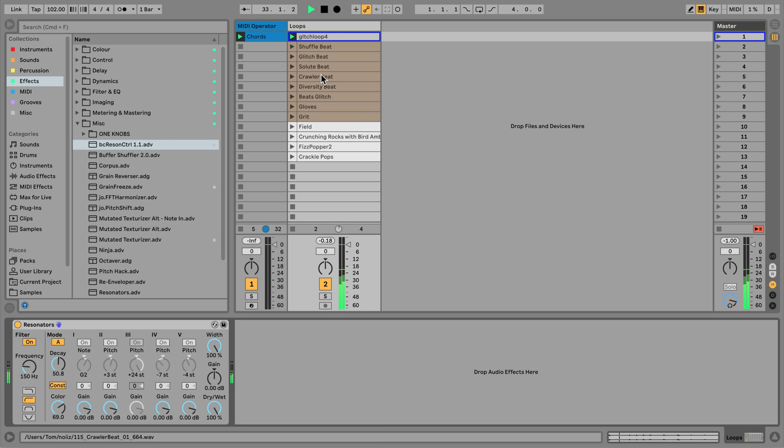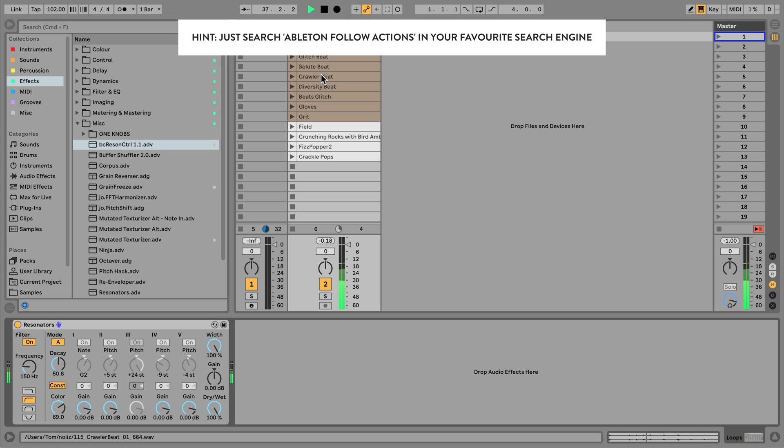One particularly fun thing to do is take an entire batch of recordings, like we have here, and use follow actions to randomly jump between different sections of it. If you're not sure what follow actions are, I'll include a link in the description to where you can learn more about them.